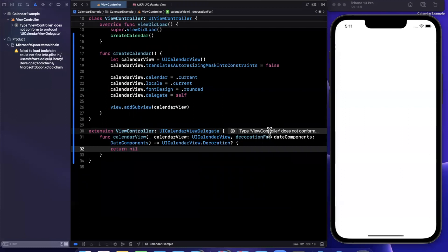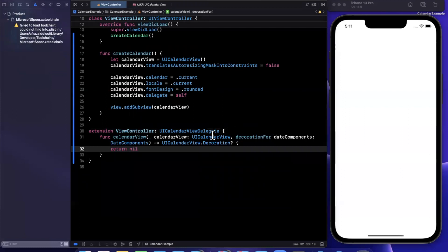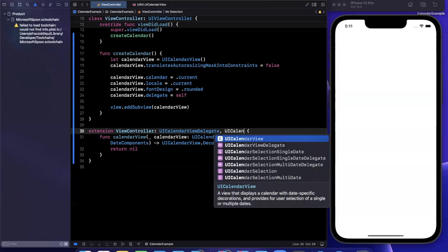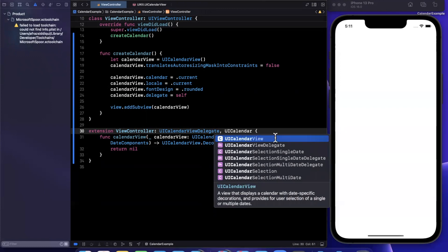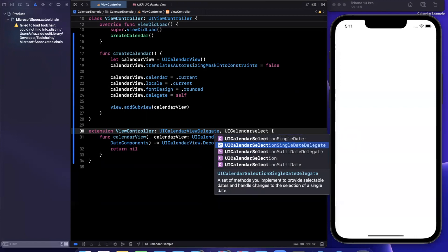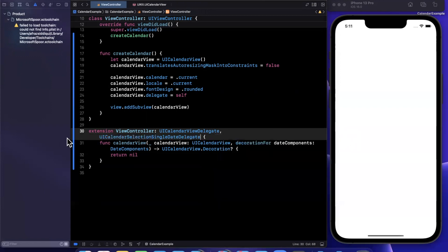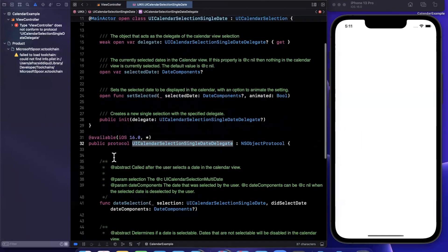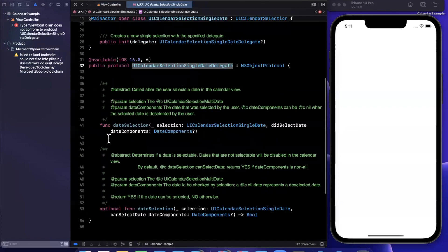And if we take a look at the other functions here, so we have the UI calendar selection delegates, and we'll stick with the single one and just peek at it before we run the app on the right hand side. So in this delegate, of course.